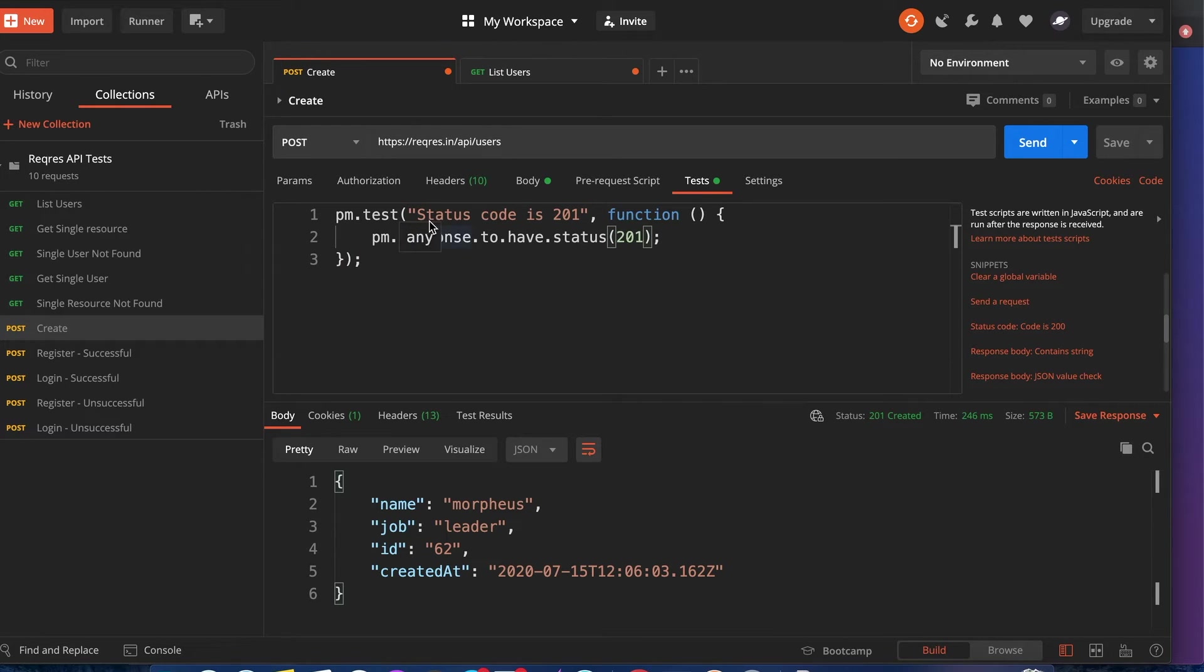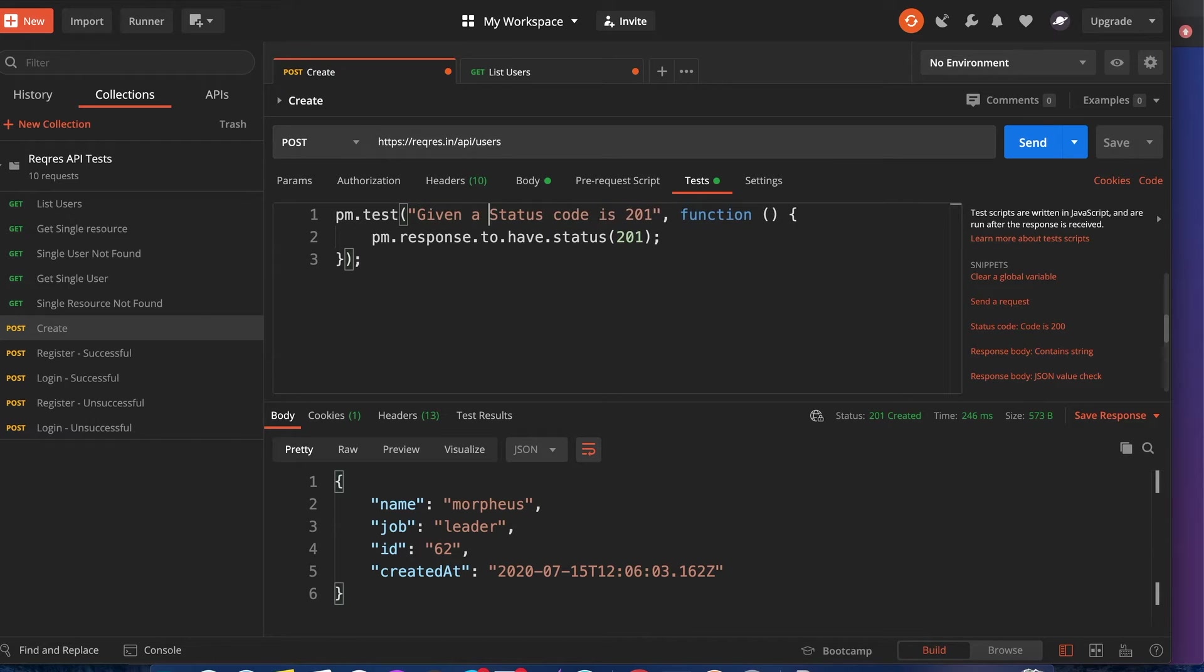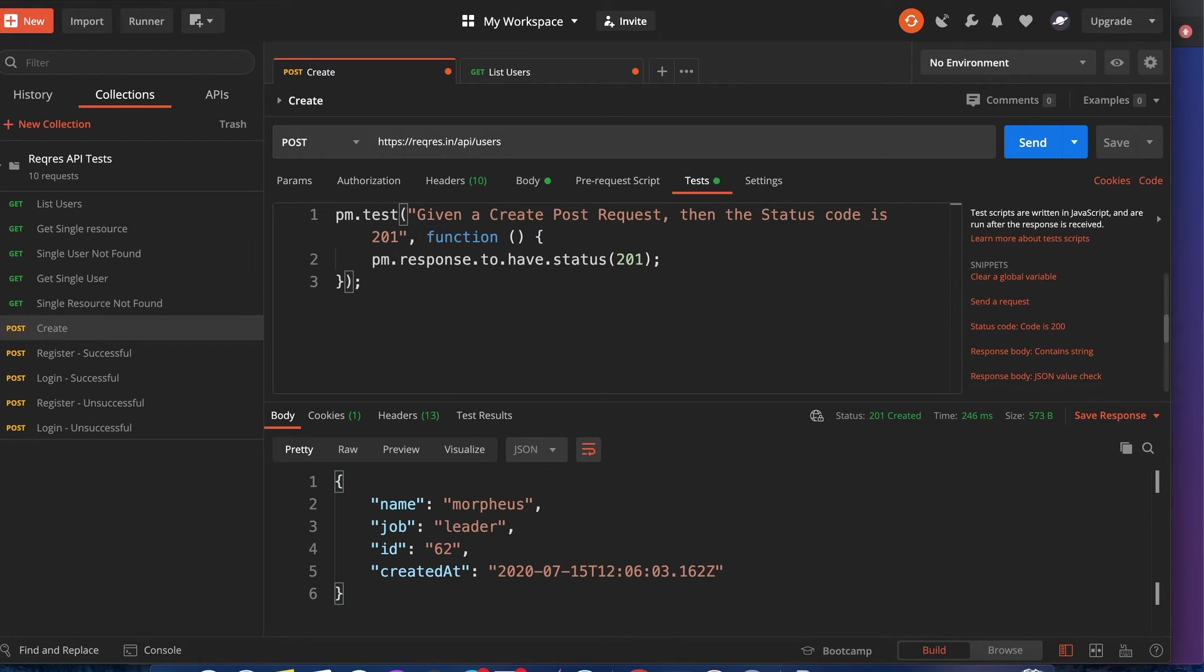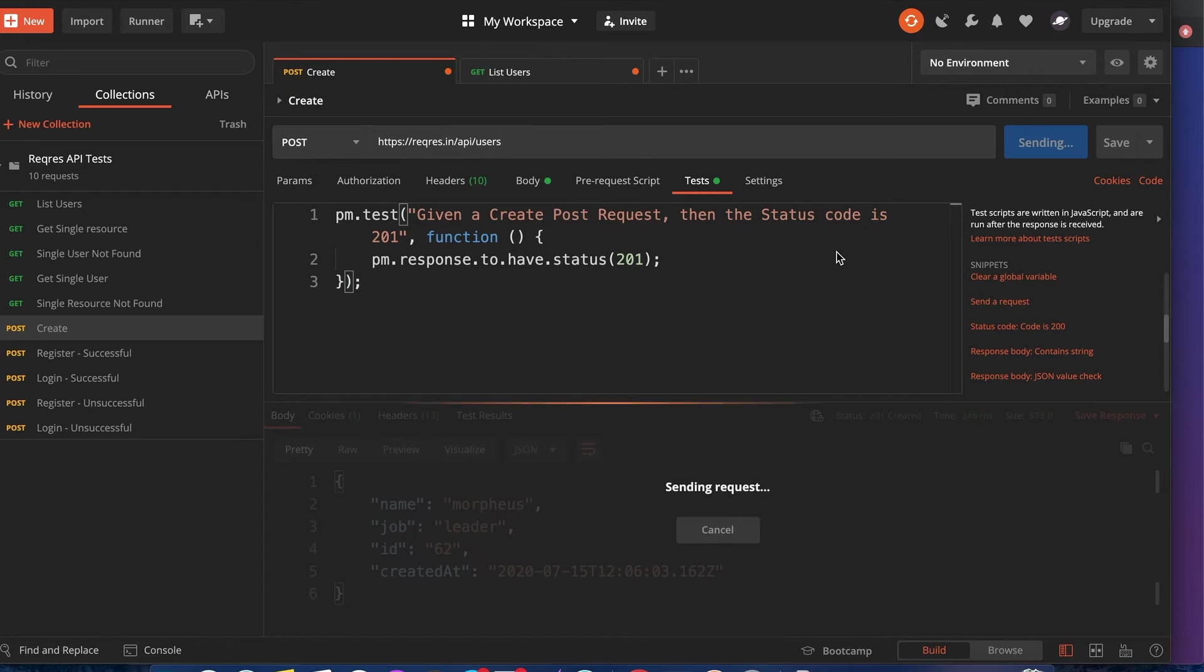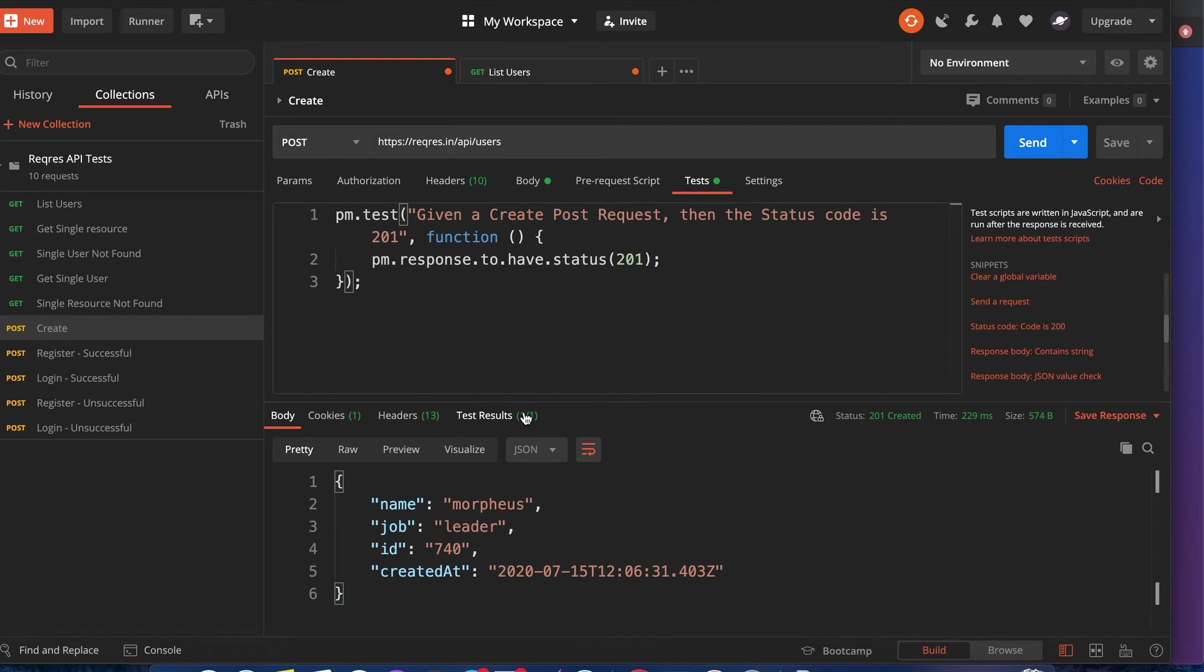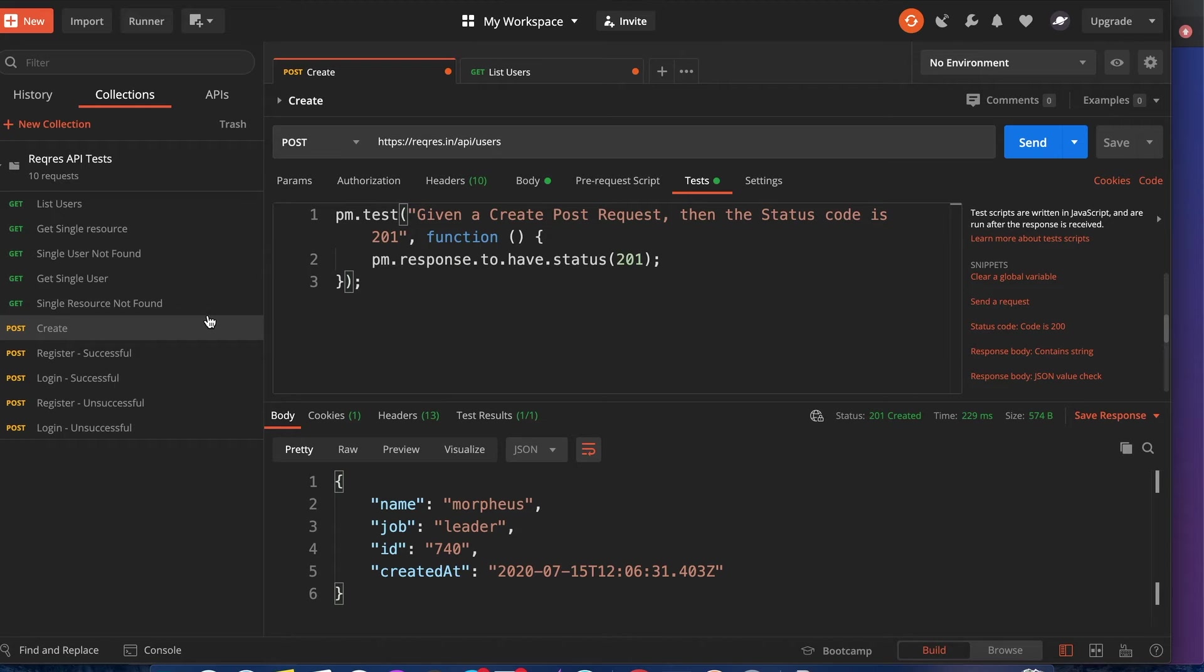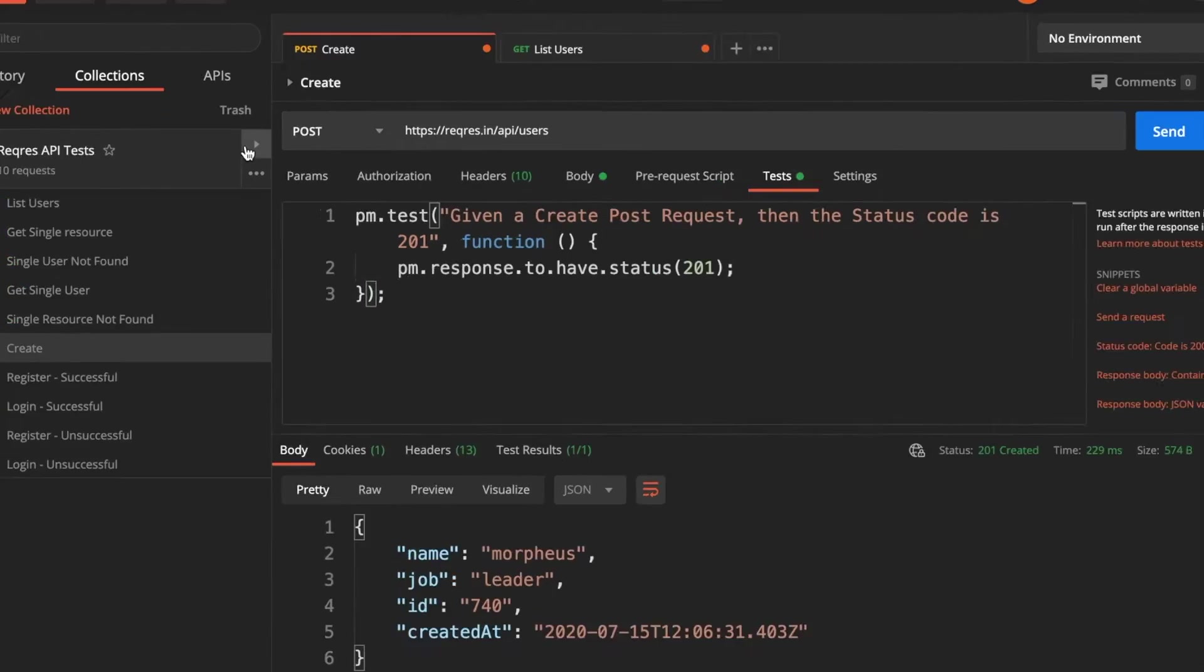Maybe I'll get even more specific with the tests, like given a create POST request, then the status code is 201. And then when I click send, it should pass. Yes, okay, sounds good. I have a hundred tests to run them all together.